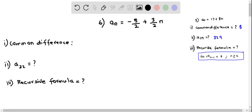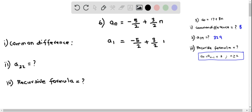You will now find the common difference of this sequence, where aₙ is given as -5/2 + 3/2·n. First I am going to find a₁ by replacing n as 1. So this becomes -5/2 plus 3/2 times 1, which is 3/2.